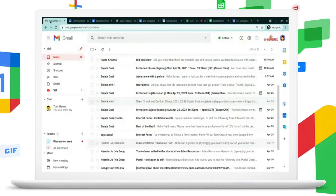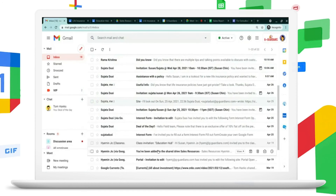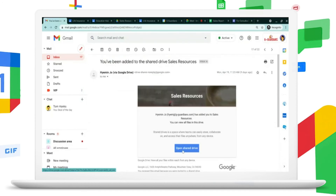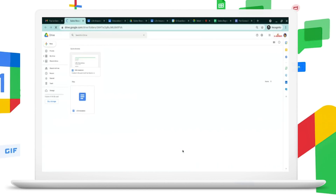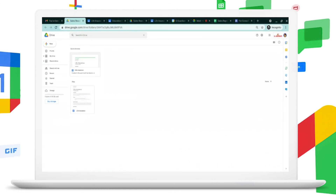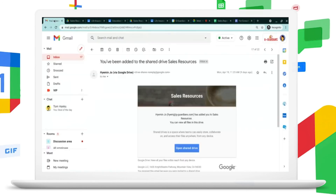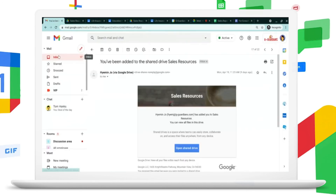Susan also has access to sales resources through a shared drive, where multiple content is getting uploaded. She can view and access all of that content and help herself with the necessary information that she needs.